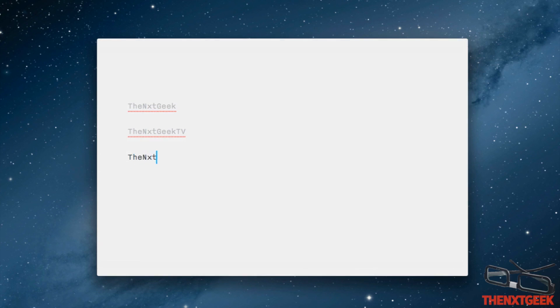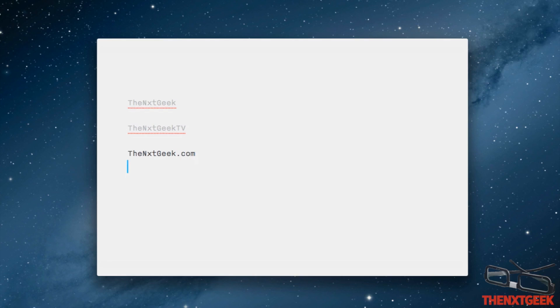If I type down again, you can see there that thenextgeek.com is now highlighted again.